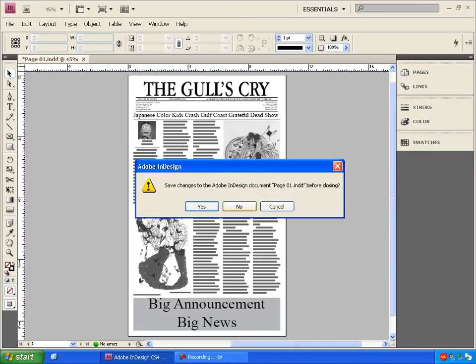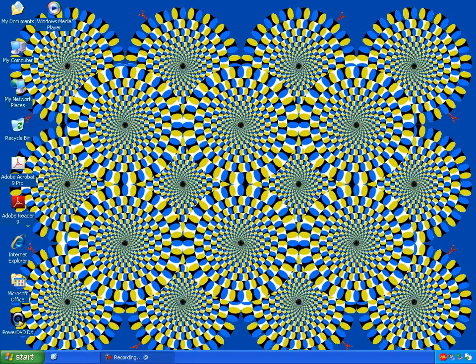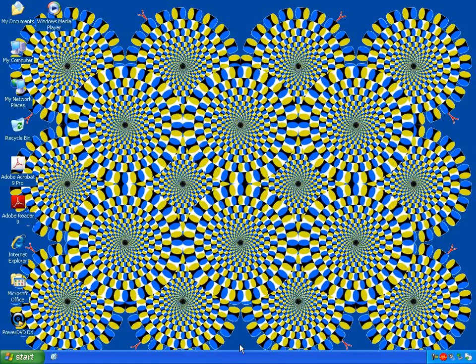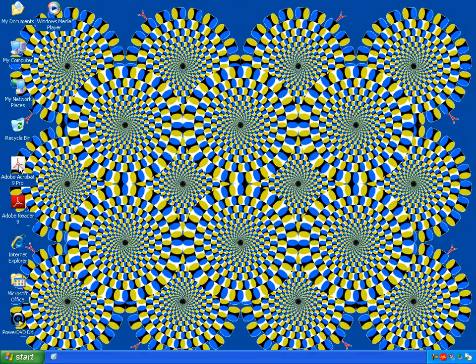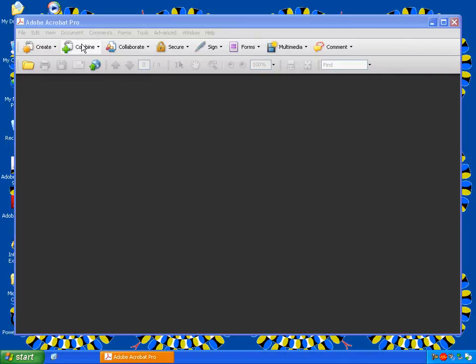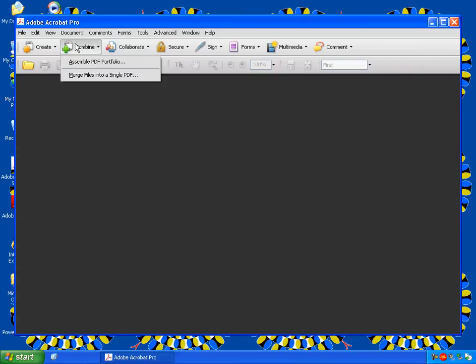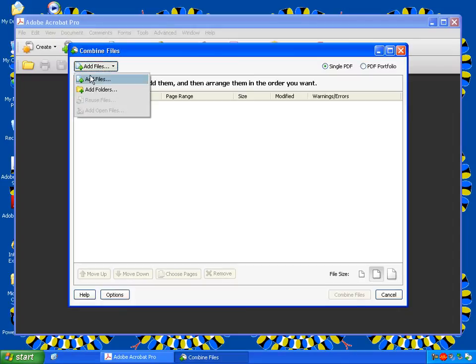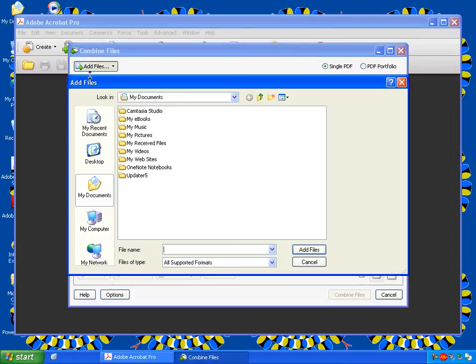So now we're done in Adobe InDesign once you've exported all your pages out like so. And now we're going to combine them all together in Adobe Acrobat. Double-click on Adobe Acrobat Pro here. We're going to click on Combine. Merge files into single PDF.